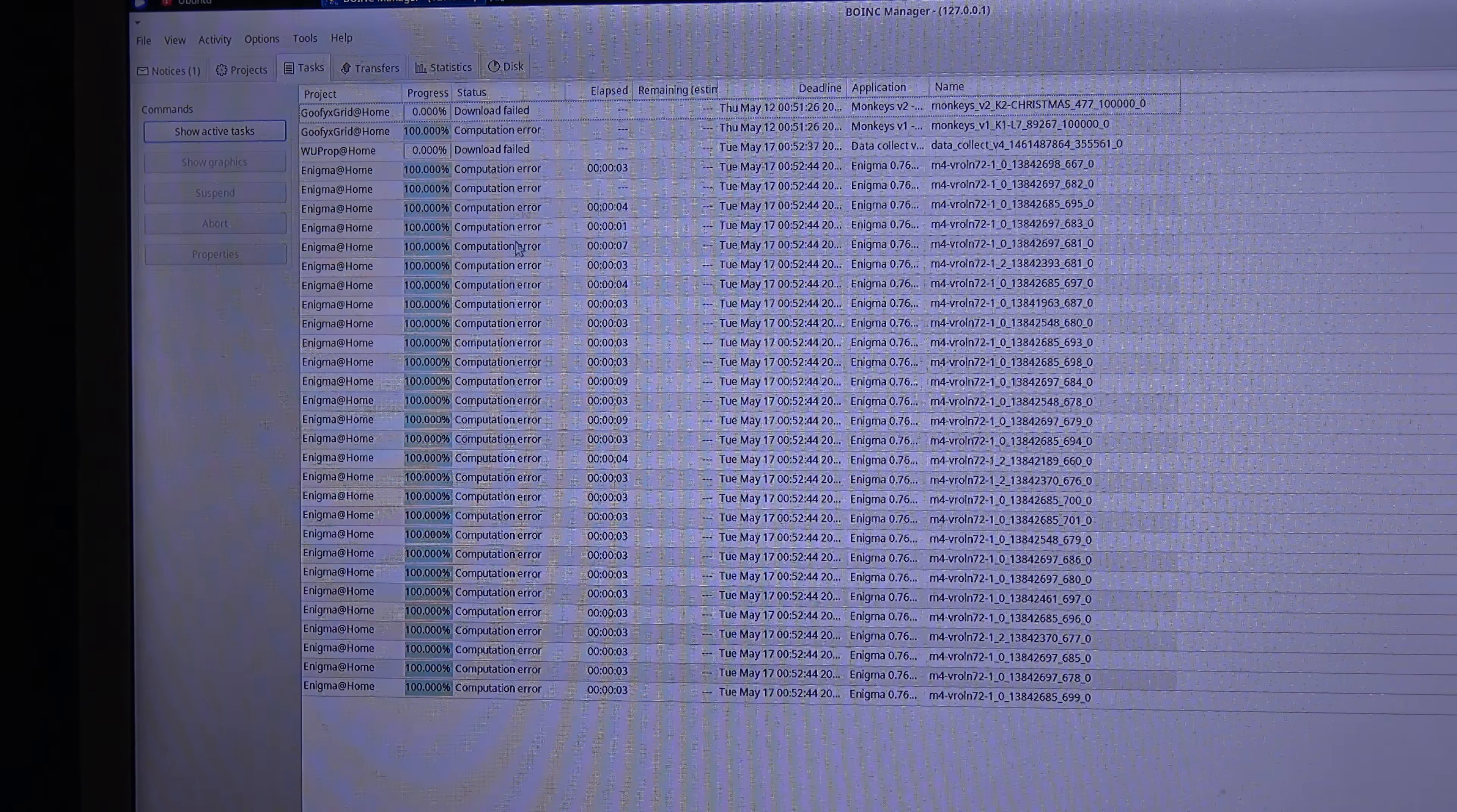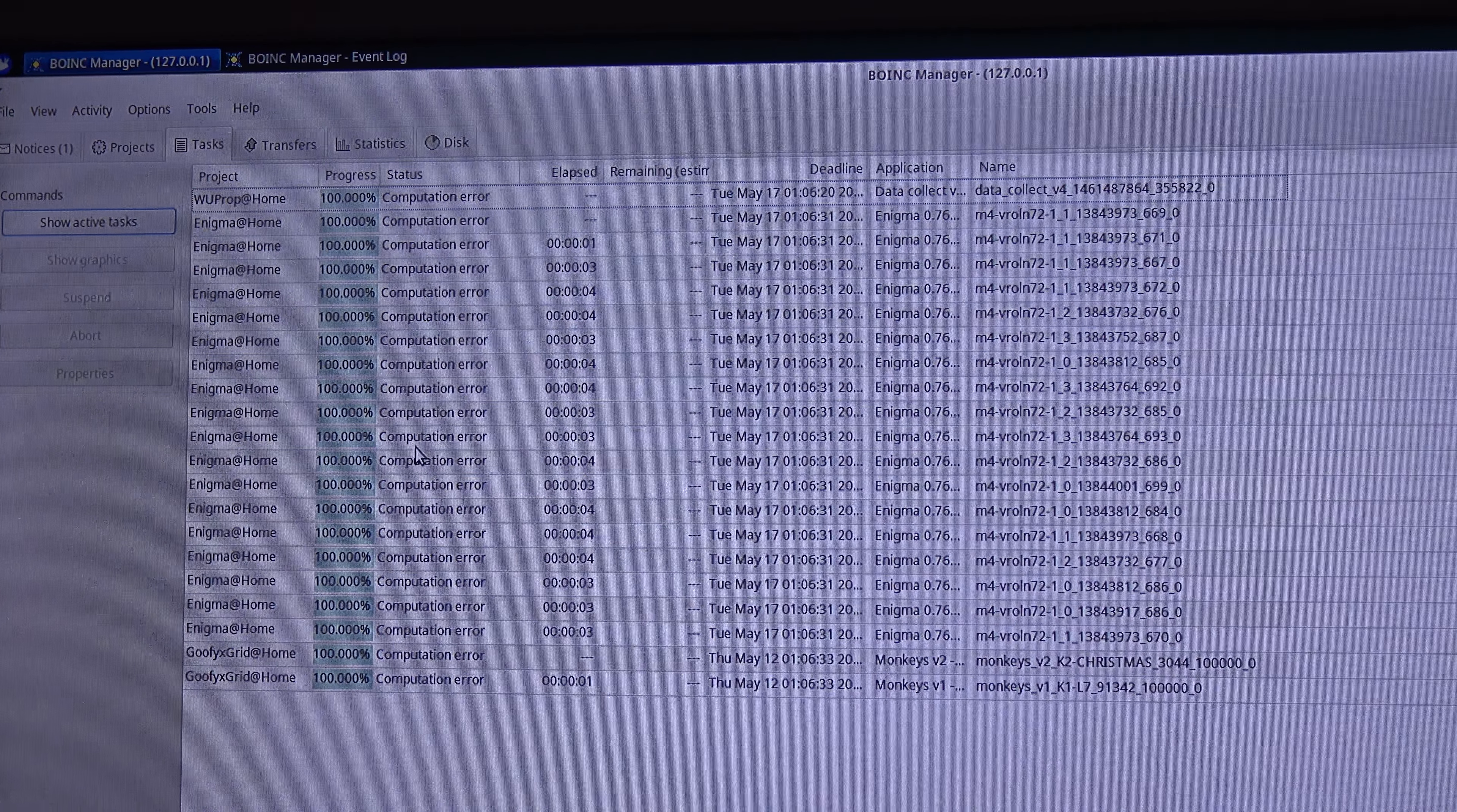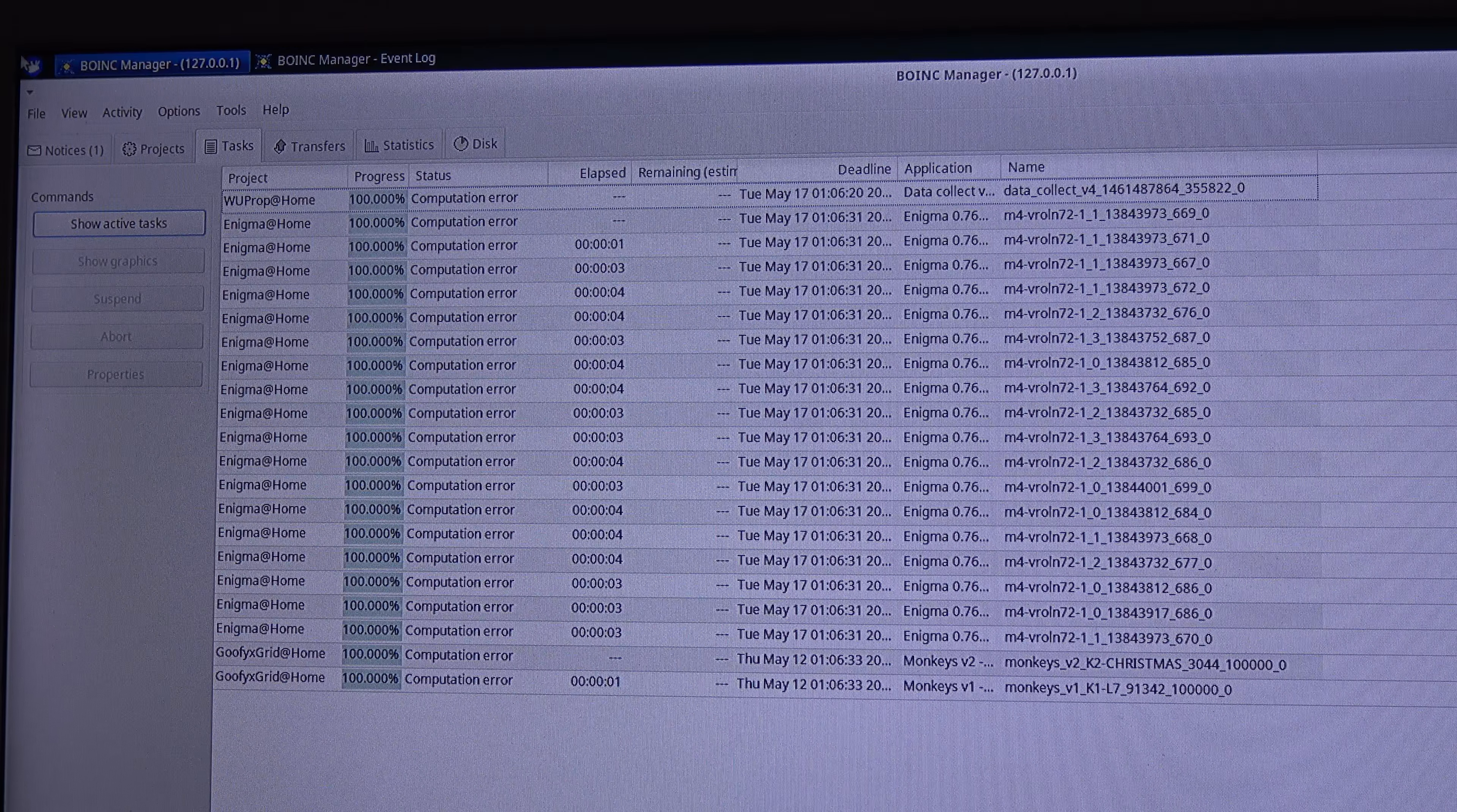So it got the task, but it gets computational error. So to fix this error about the computational errors in our Pine64, we have to add the armhf architecture to our Linux installation. This is because the OS is 64-bit and these apps are compiled for 32-bit.